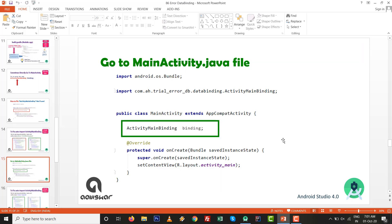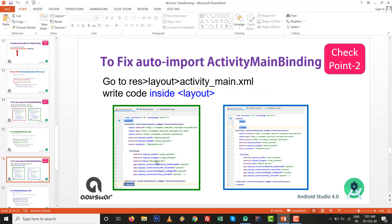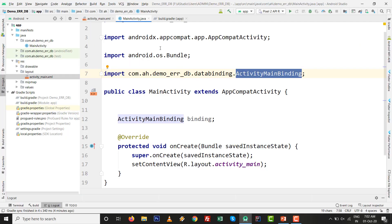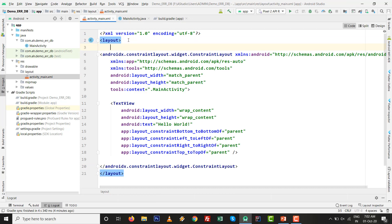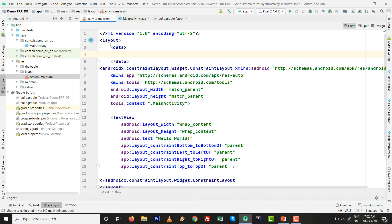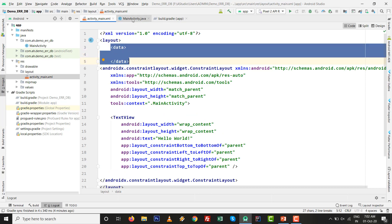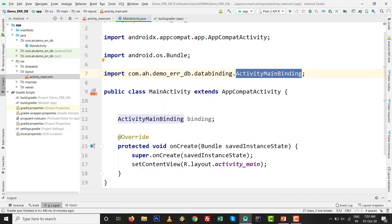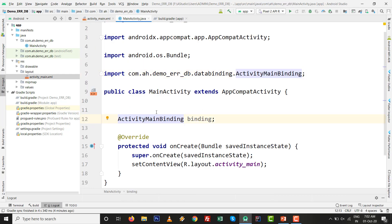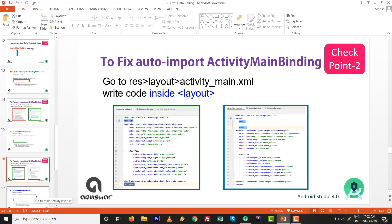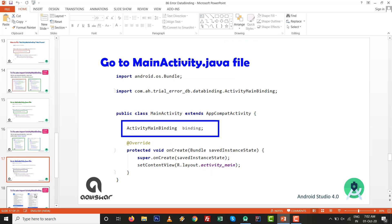If checkpoint 1 is done but you still get the same error, do one more thing: write the data tag inside the layout tag. Currently our error is resolved, but I want to show this step. If your ActivityMainBinding class is not there, adding the data tag inside layout may help you get the class in auto-import. This is checkpoint 2 and it may be helpful for you.